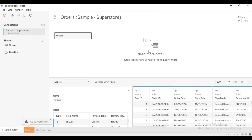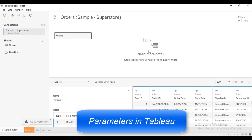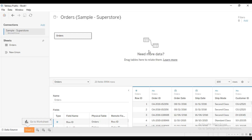Welcome to a new tutorial. In this tutorial we're going to be discussing parameters in Tableau — how we can create parameters and how we can use them. Parameters in Tableau are like workbook variables; they can be numbers, dates, or any calculated field that we can use to replace a constant value in a calculation.